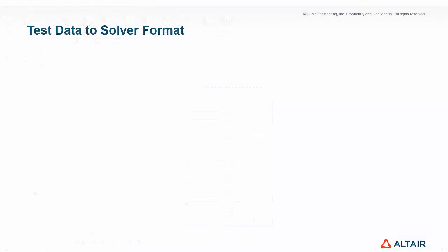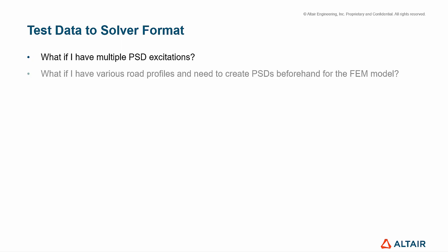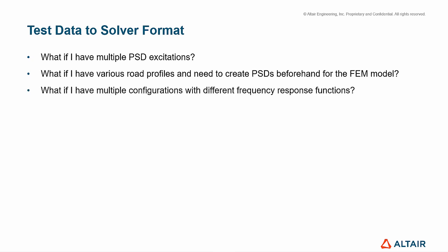Based on the example that we just saw, we could replicate the same principles to automate the creation of multiple cards, thinking about scenarios like, what if I have multiple PSD excitations? What if I have various road profiles and need to create PSDs beforehand for the FEM model? What if I have multiple configurations with different frequency response functions?